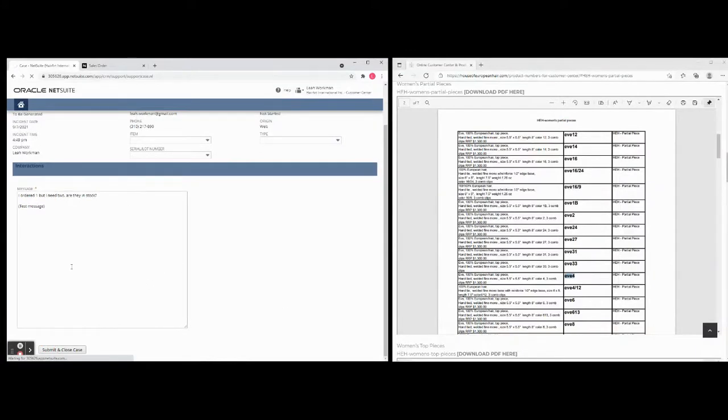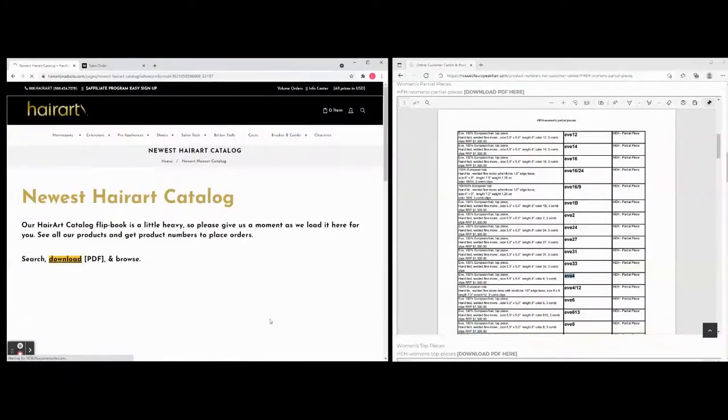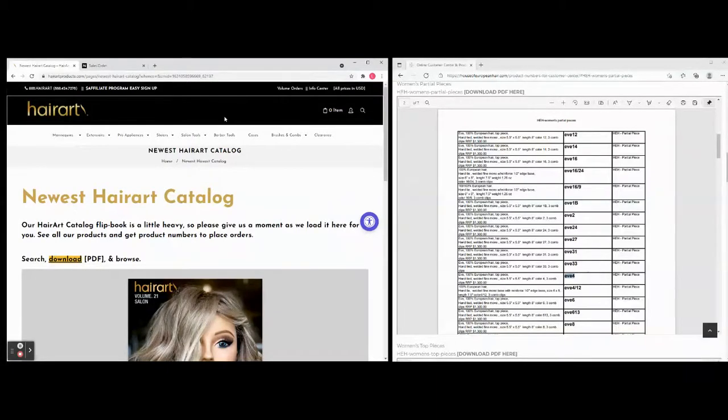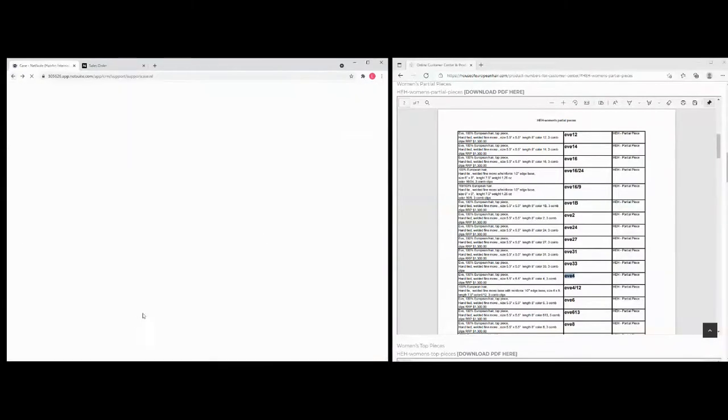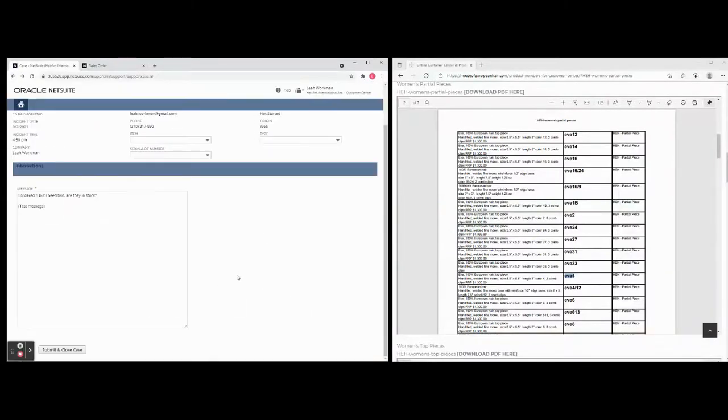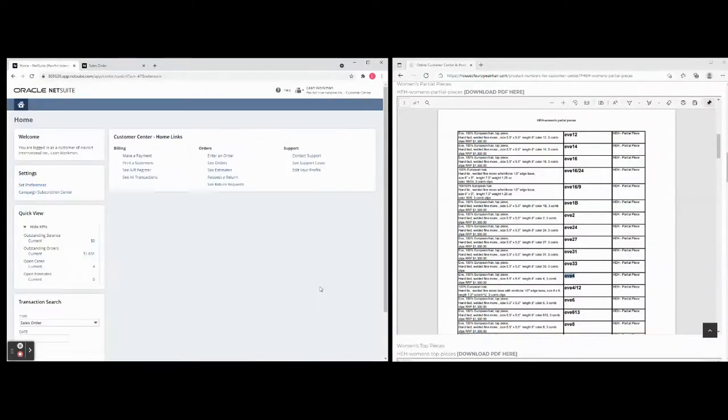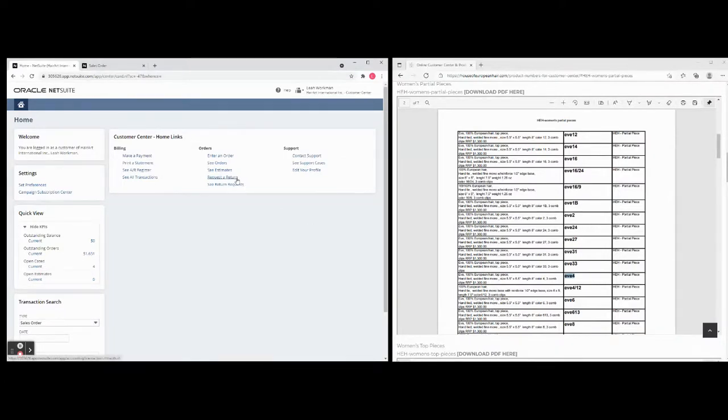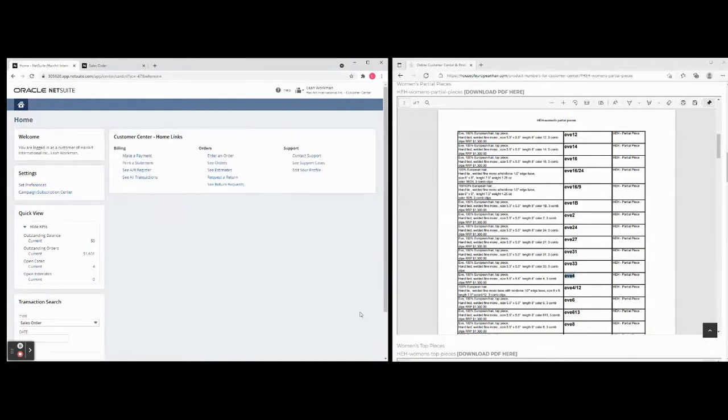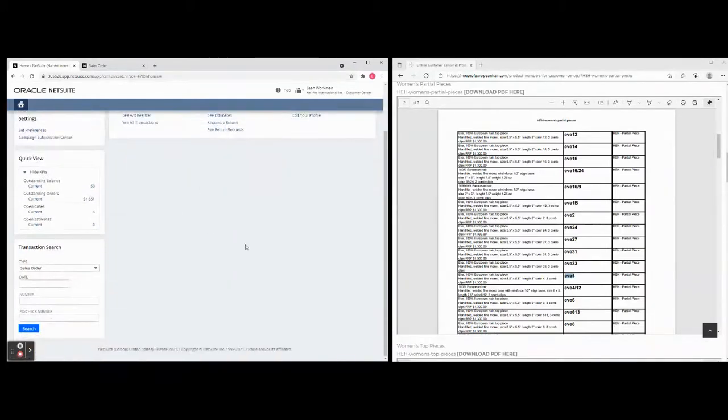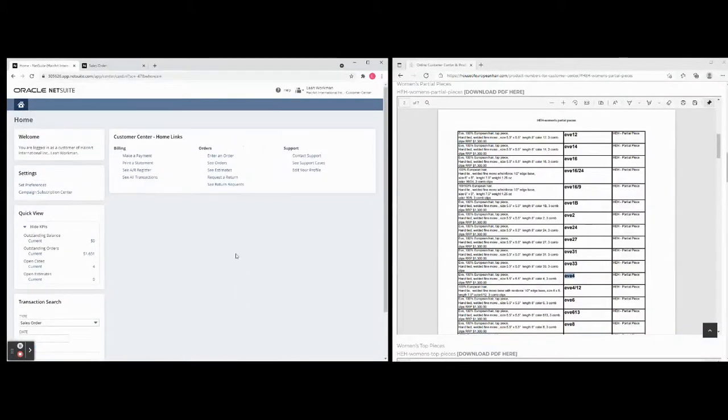And then I'm going to put, and then I will submit. And this will actually go down to the customer service people. And we can go back, it opens that page up. Then we have the orders, requests a return, you can make up, you can print a statement, you can see all of your transactions and anything else you'd like to do. Fairly simple, but you're placing an order online and we will get it.